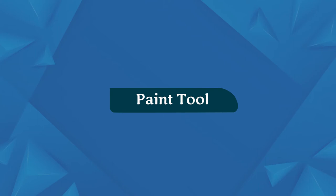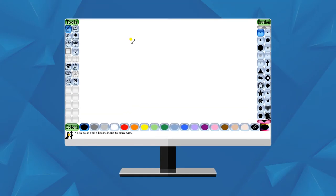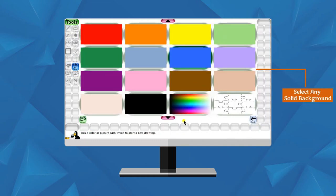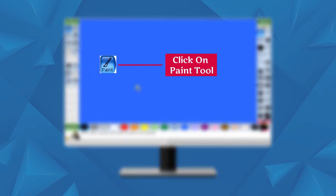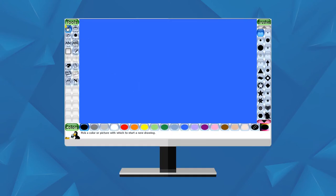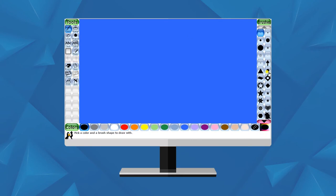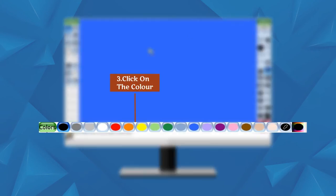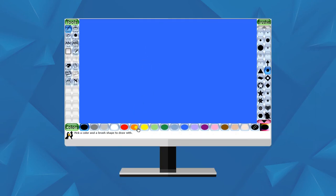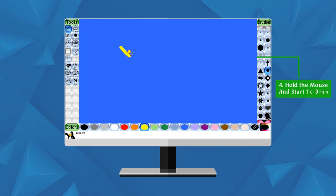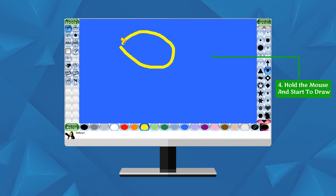Paint Tool: We can use the Paint tool to make freehand drawings. Follow these steps: Choose a solid background, click on the Paint tool, click on a brush type, click on the color you want to use, then hold the mouse button and start drawing an image on the canvas area.